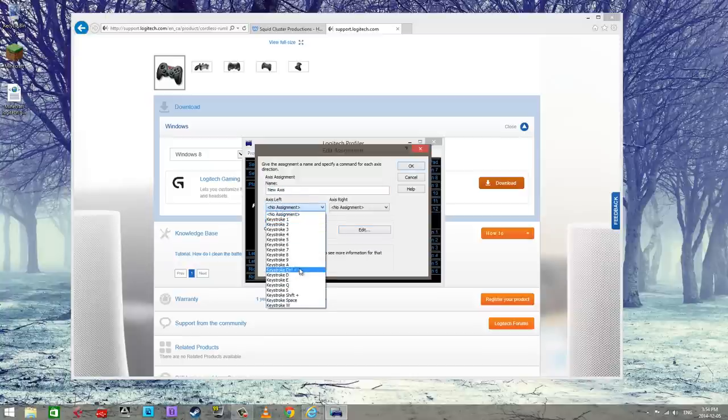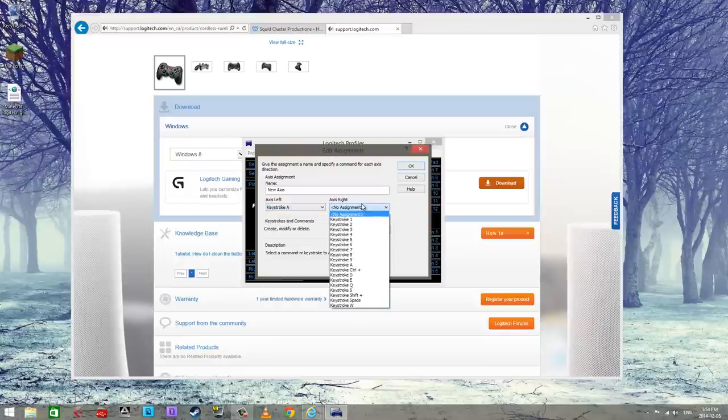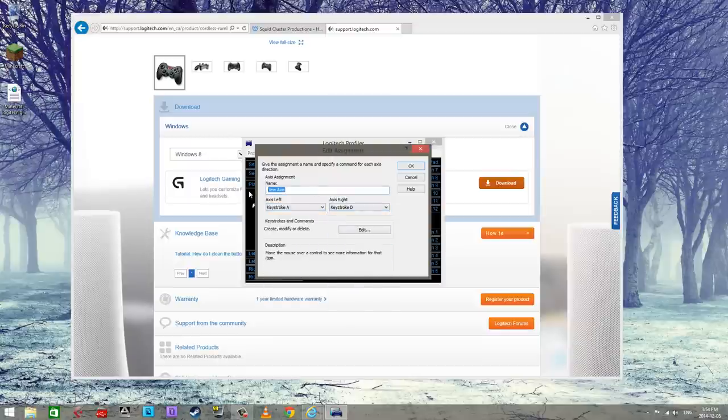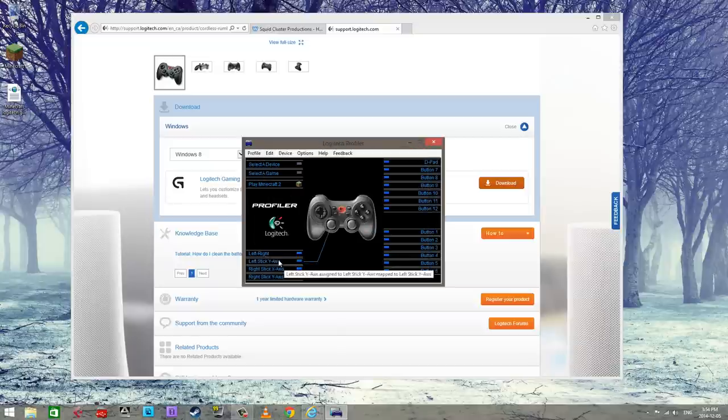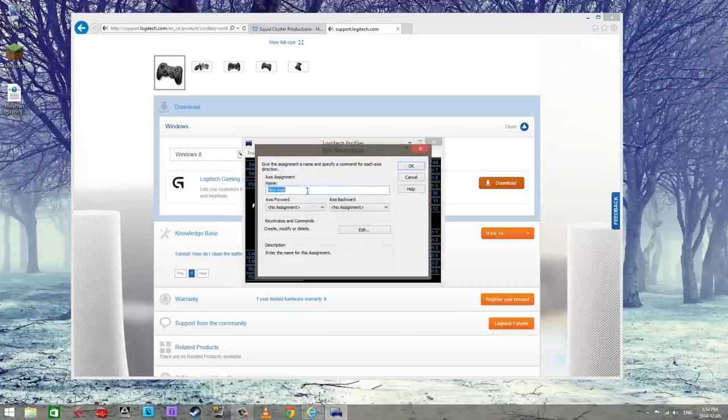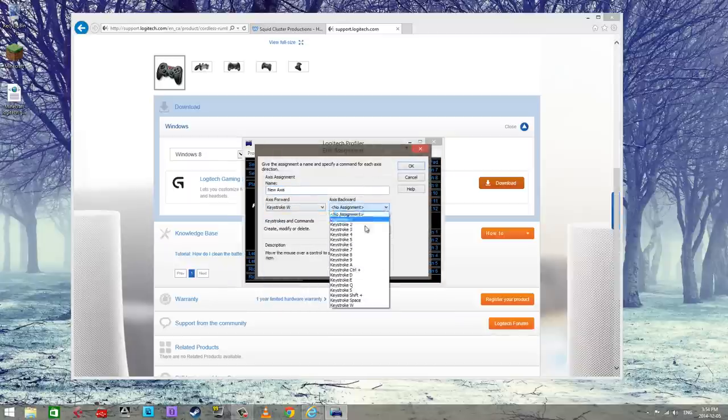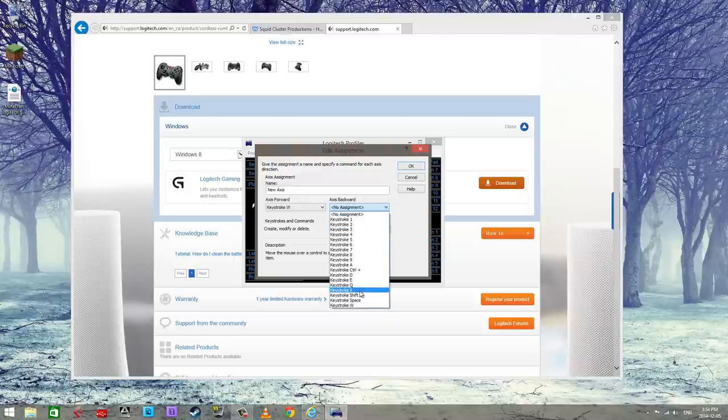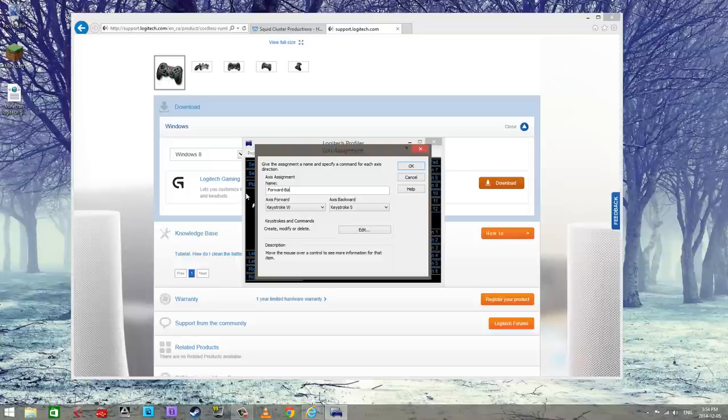So here we're going to be axis left and axis right where left is A, so assign this to A. Axis right is D, assign that to D. We're gonna call this left, right, just so it shows up here as something legible. So now forward is going to be W, backward is going to be S. Call this forward, back, sure.